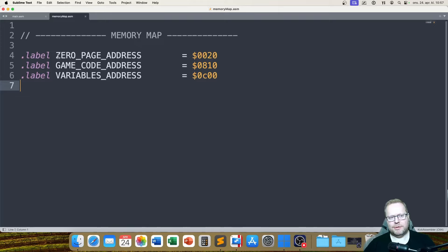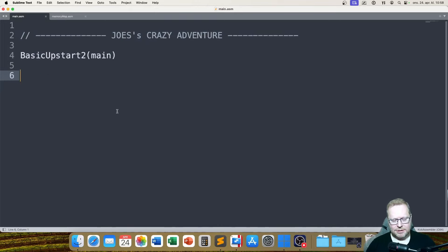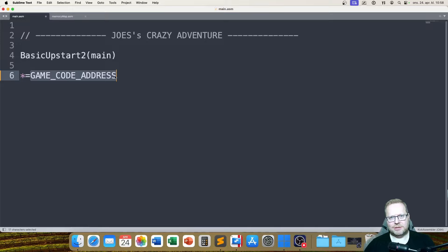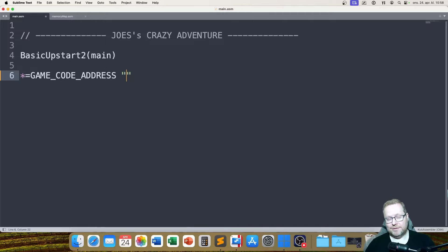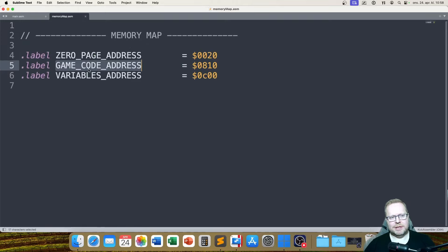Now I start taking every line in my memory map file, just copying this label — remember, these labels are memory addresses. I copy this label, go back to my main file, and here I say asterisk equals sign and that label. So in this case, remember, this is memory address 0810. By writing a comment or label behind here like 'game code', it's going to come in really handy when we use the Kick Assembler memory viewer.